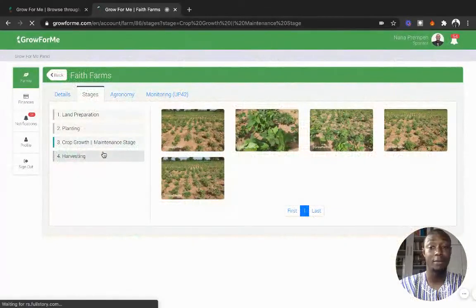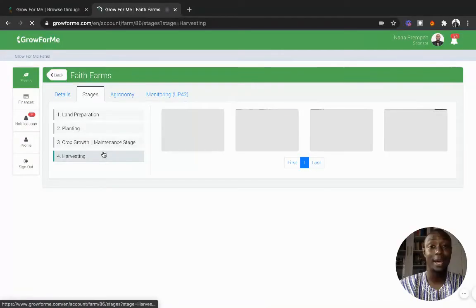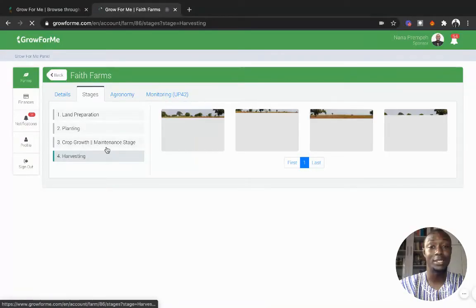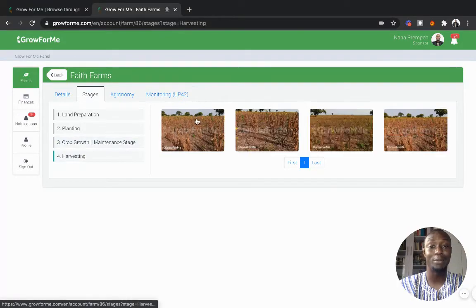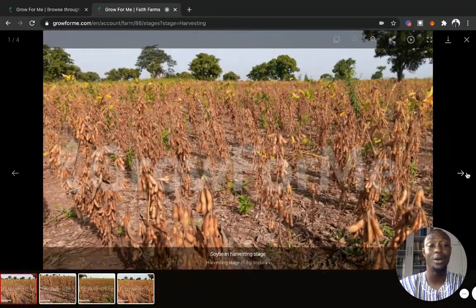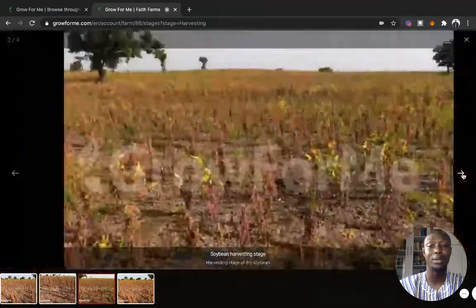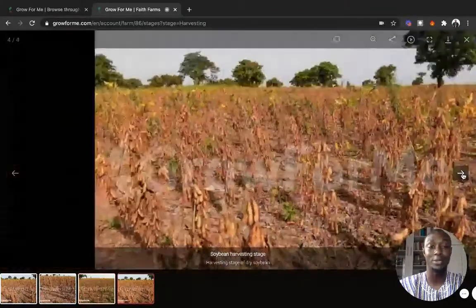Finally, when it's time for harvesting, you see how the crops look like at the harvesting stage and you can then appreciate the journey of your funds in producing the crops that you sponsored.